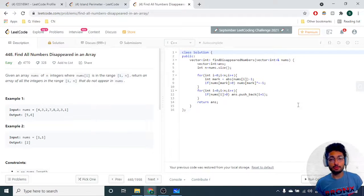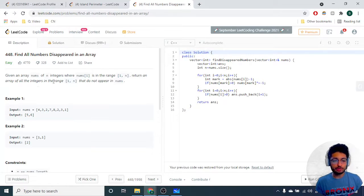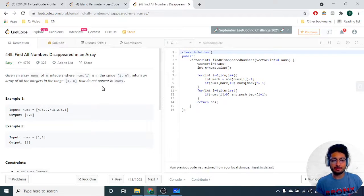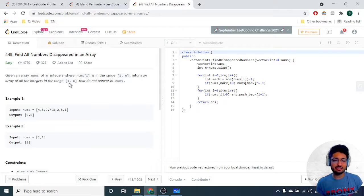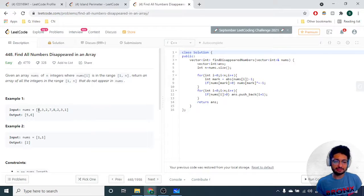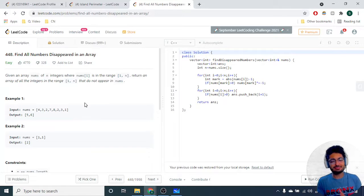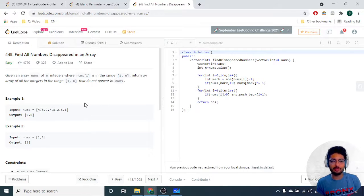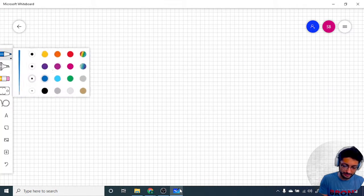Hello everyone, today we'll go over another problem from LeetCode. The problem name is 'Find All Numbers Disappeared in an Array.' The problem statement goes like this: you are given an array nums of n integers where nums of i is in the range from 1 to n. Return an array of all the integers in the range 1 to n that do not appear in the nums vector.